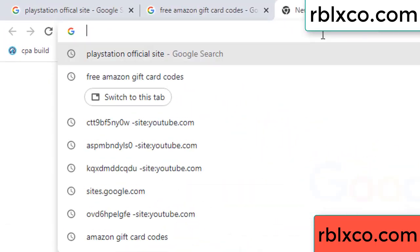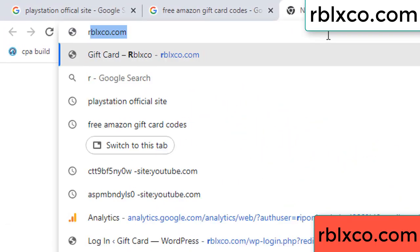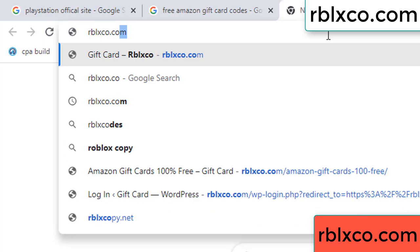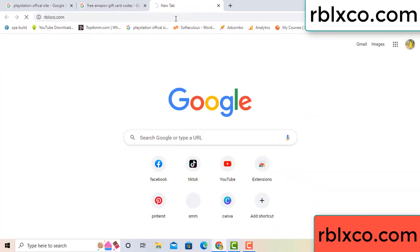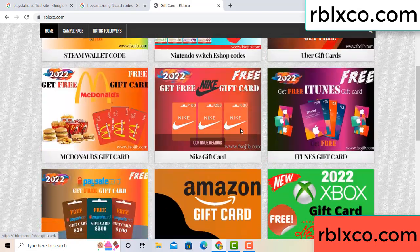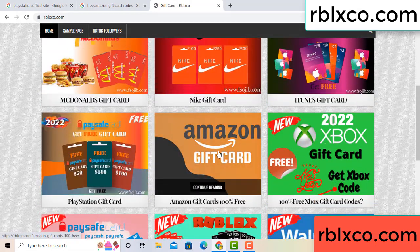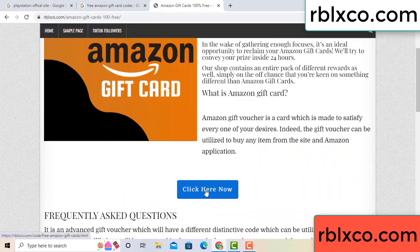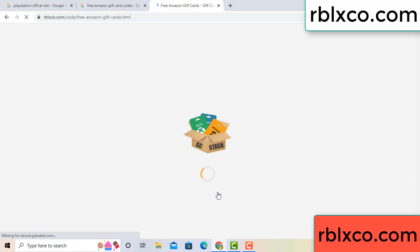Just go to a new website — Google search rblxco.com. On this website, click Amazon gift card. Click here now.